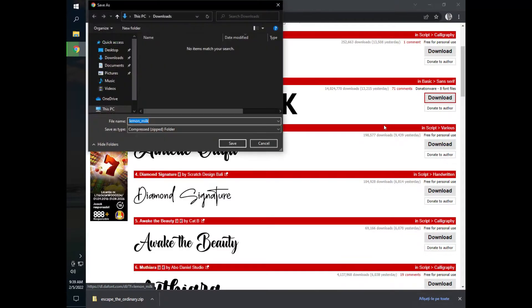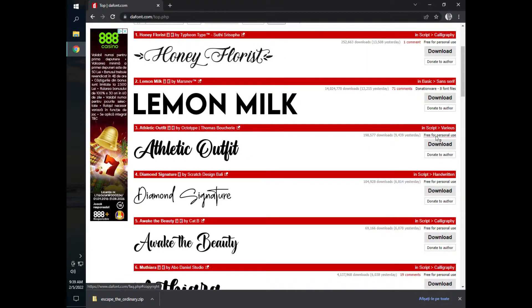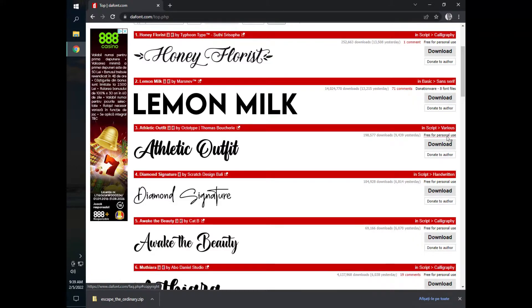No, let's not download this one. Let's choose one that is free for personal use. So let's use athletic outfit. Okay, so let's download.